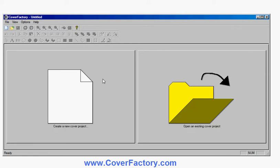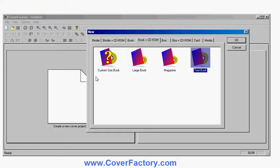This is the initial screen with CoverFactory. I start in this particular case by creating a new project and I have a choice of what kind of ebook cover I want to create.